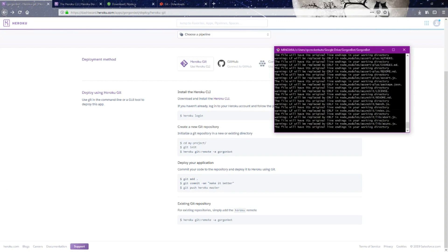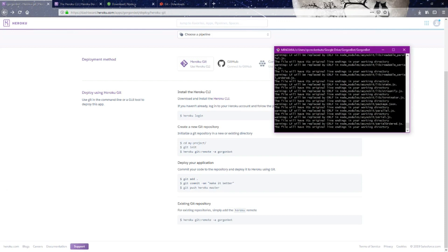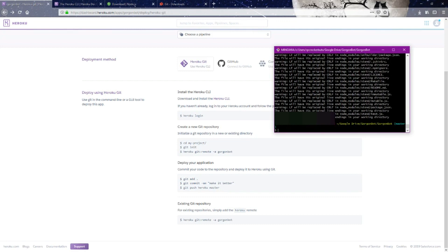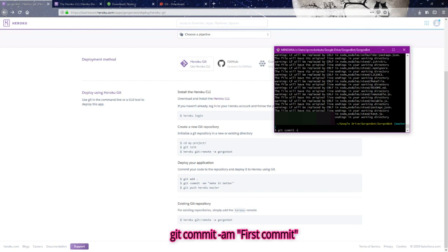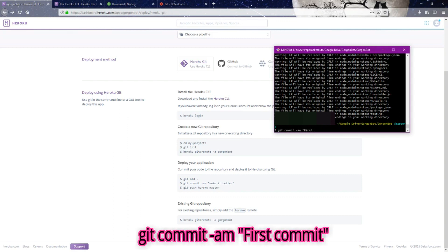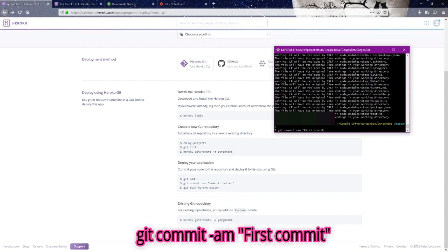Now we're just going to let it do its thing. So now we've built the git repository. Now we're going to commit our bot to the application by typing git commit. We're going to say first commit because this is our first time committing.